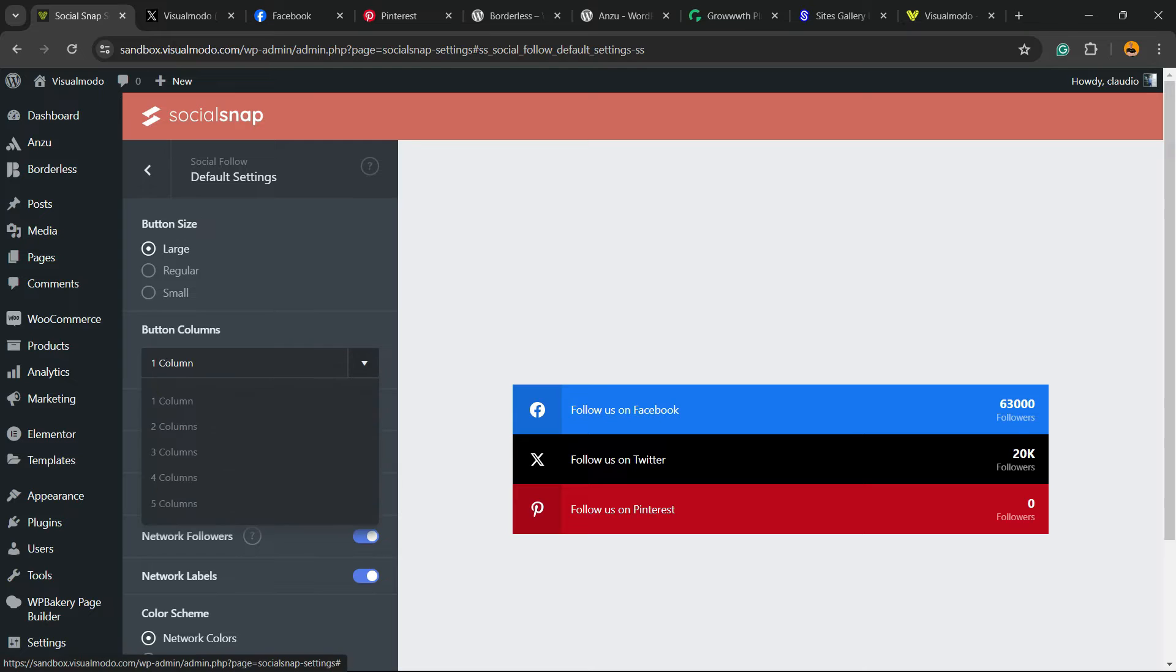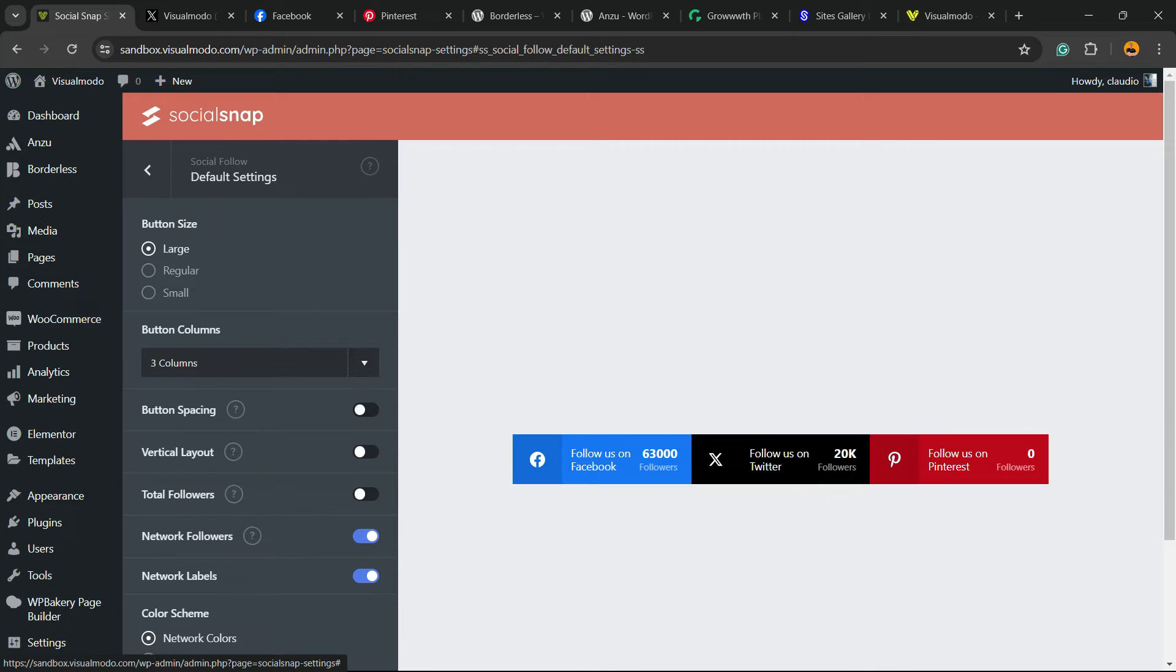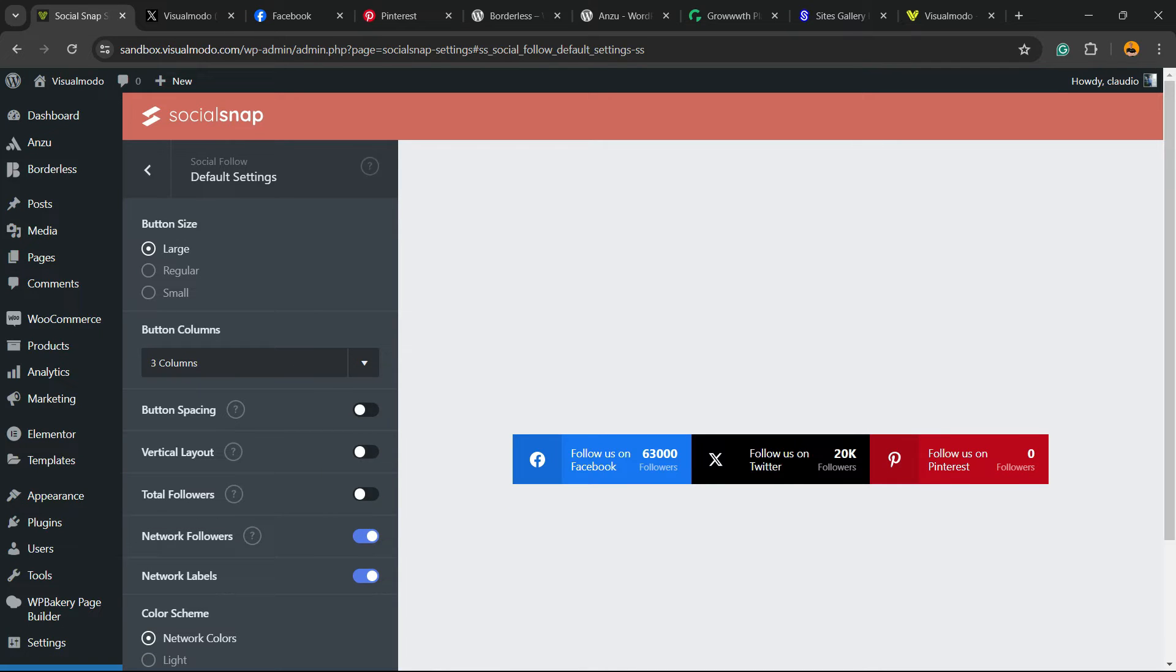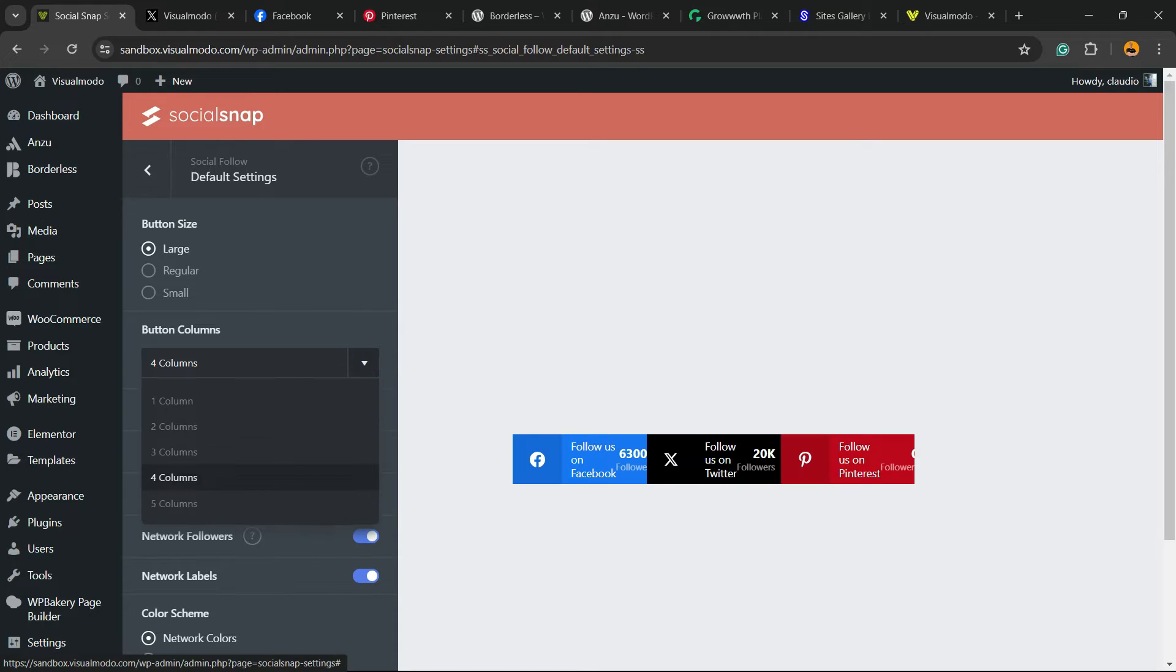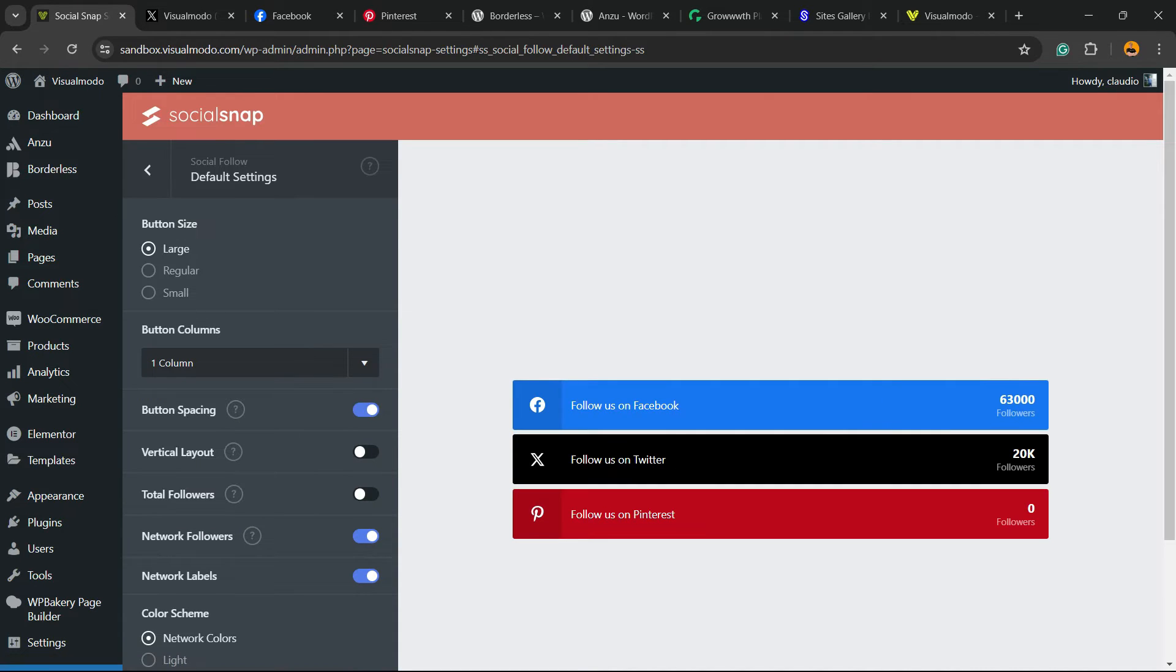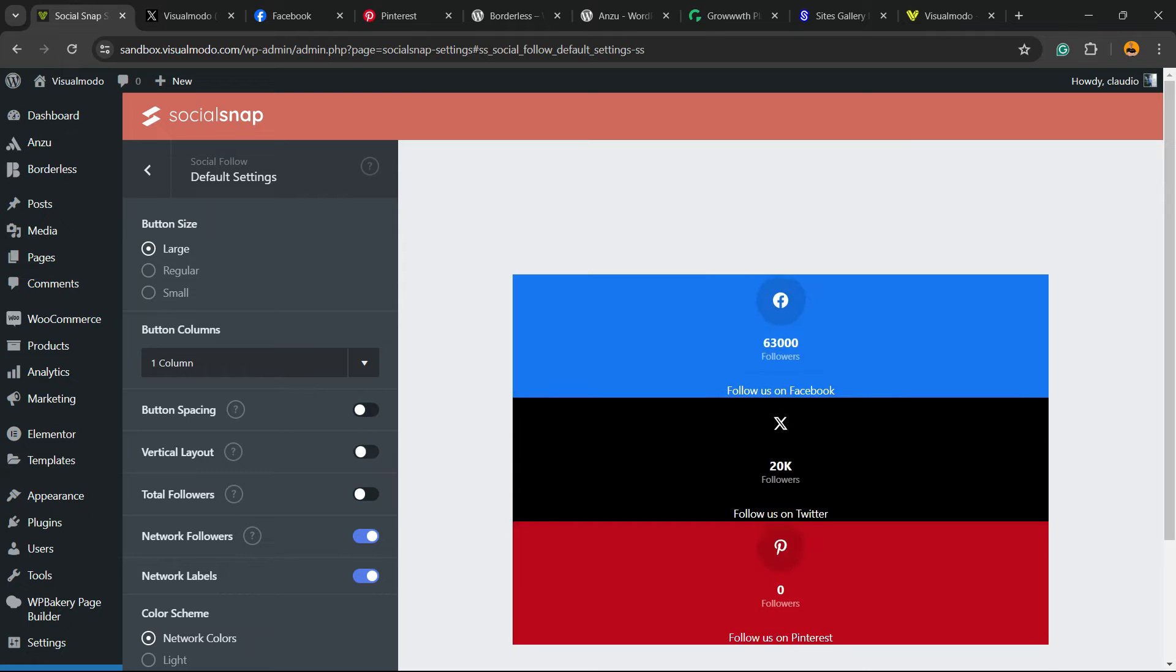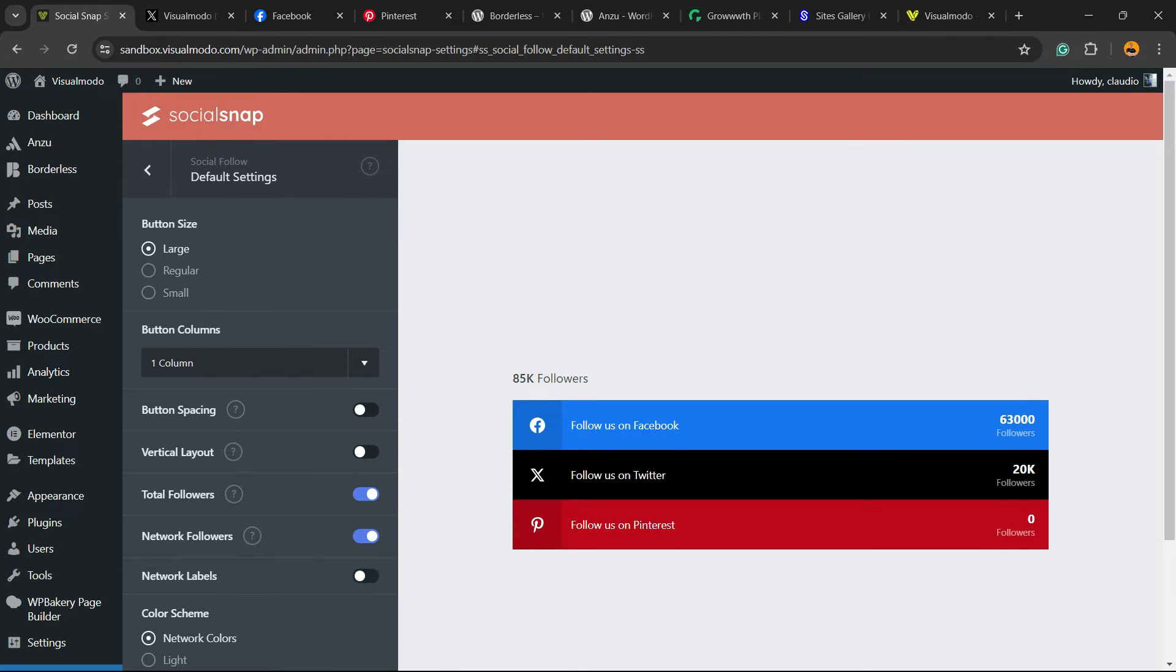We can have columns, in the case that I prefer. It's totally up to your needs. I like the one column layout but feel free to choose. We can apply some spacing, the vertical layout, the tabs with the network total followers.